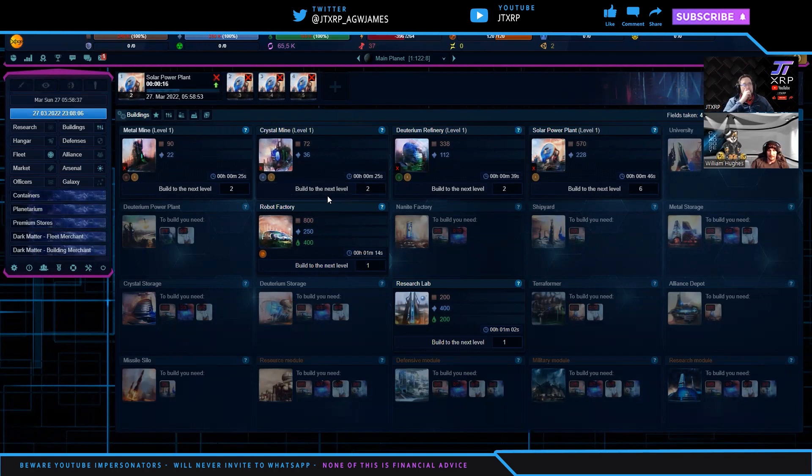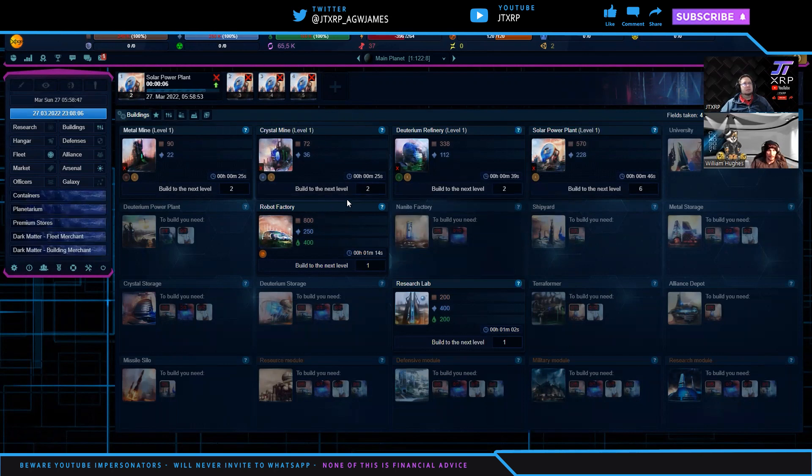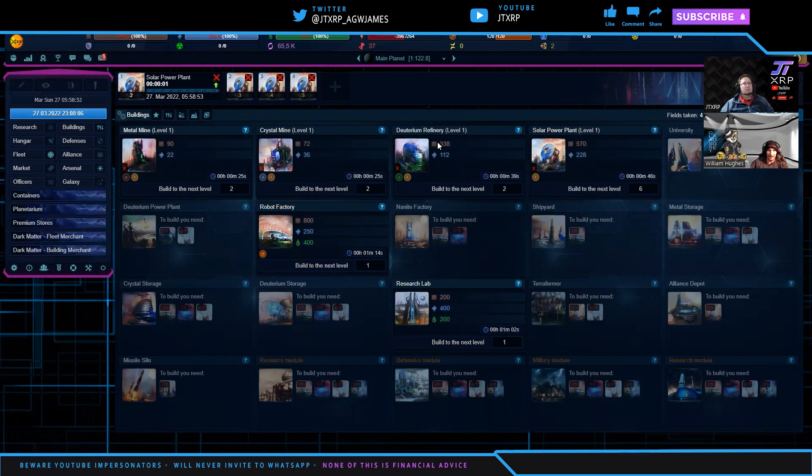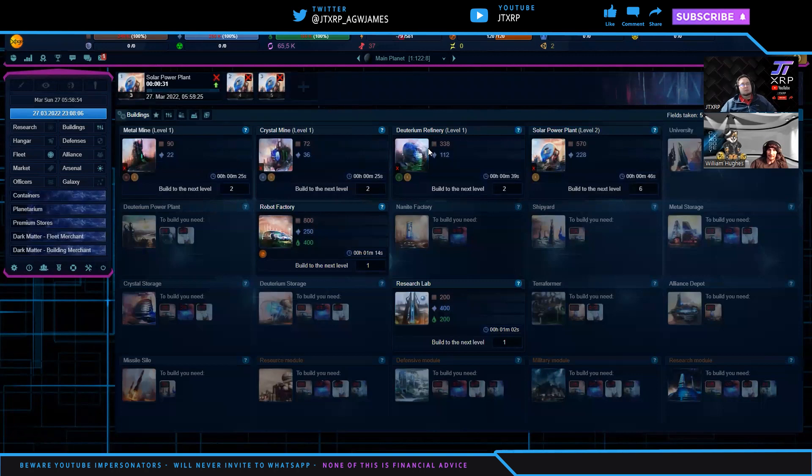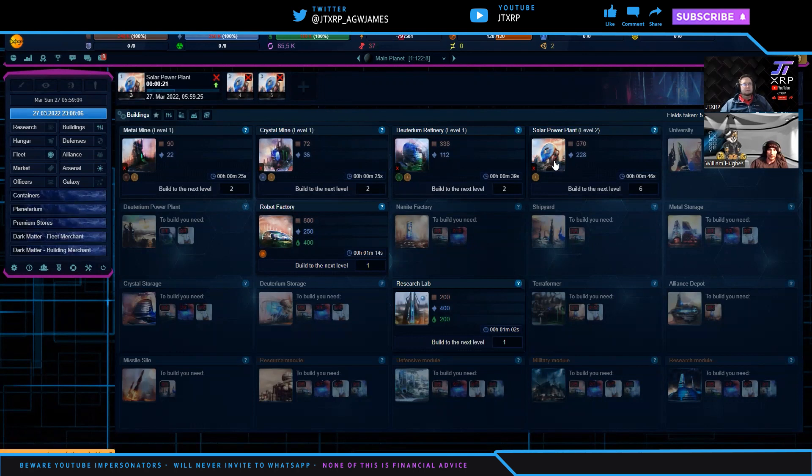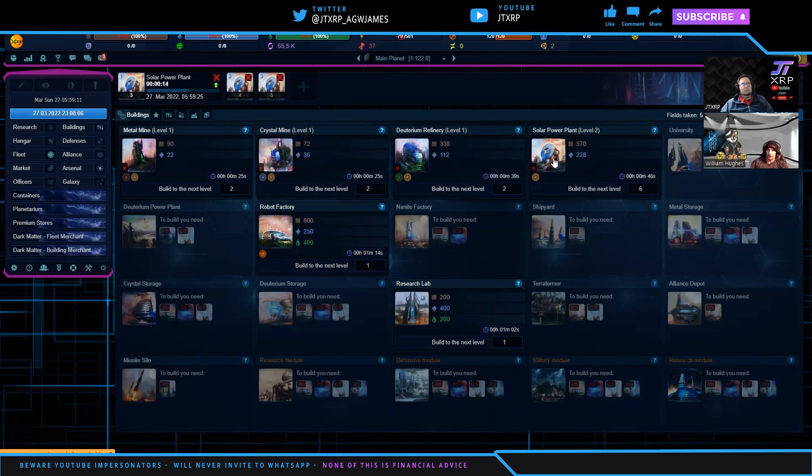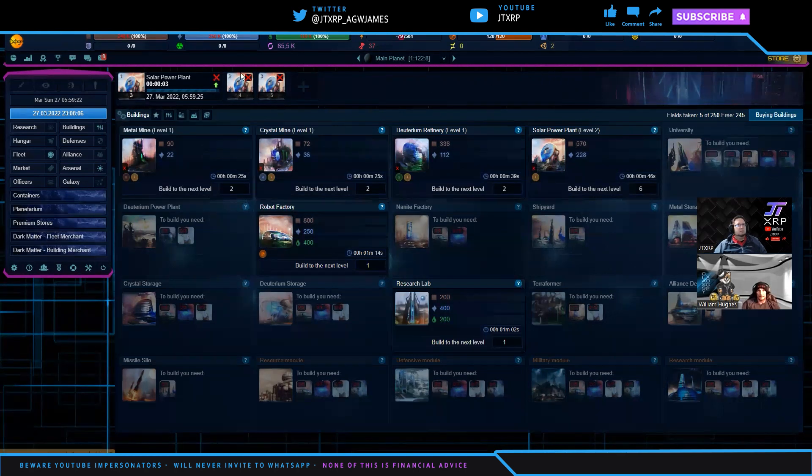Solar power plant is currently your only source of power. So you're going to want to probably build a few of those. You just hit build to the next level and it will start queuing them up. As soon as those come out, build to the next level is like the build button. That'll do one. And then you can do a ticker and add up six of them. Let's just go straight through one by one here.